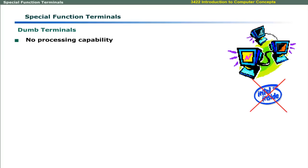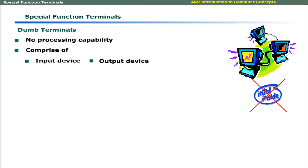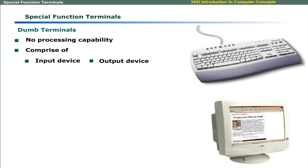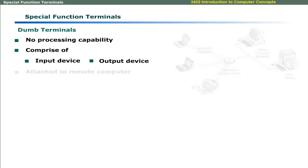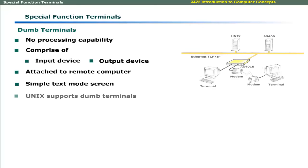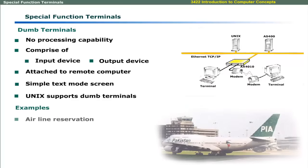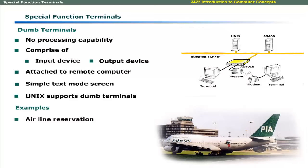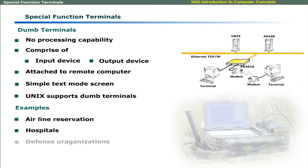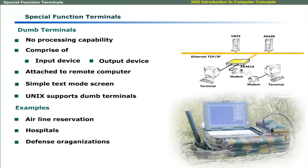Dumb terminals have no processing capability. These comprise of an input device and output device, usually a keyboard and a monitor. These are attached to a remote computer. These work in simple text mode. Unix-based systems support the dumb terminals. These are installed in airline reservation offices, hospitals, and defense organizations.